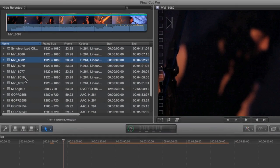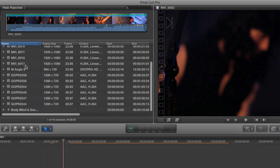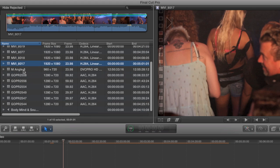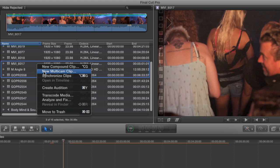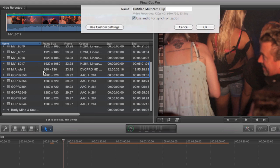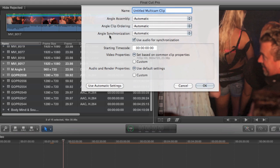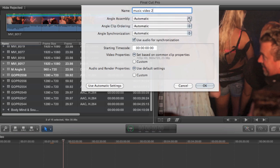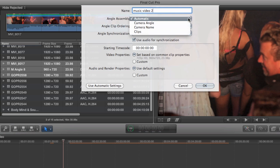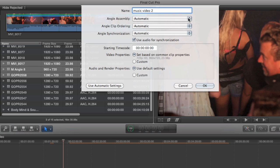Now let's take a look at Final Cut's custom multi-clip controls. I'm just going to grab a few more clips, right click and choose make multi-clip. But this time I'm going to click on the use custom settings button. This opens up several settings for custom workflows. The first customizable option is for angle assembly. You can choose from camera angle, camera name, or clip name. These are metadata fields that can be filled manually when the clips are ingested. Those angle names will show up in the angle viewer to make it easier to distinguish which cameras are which.